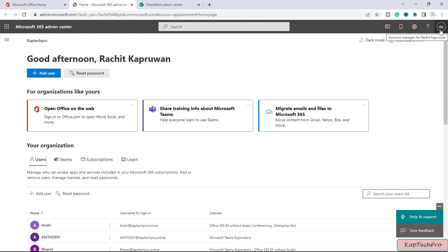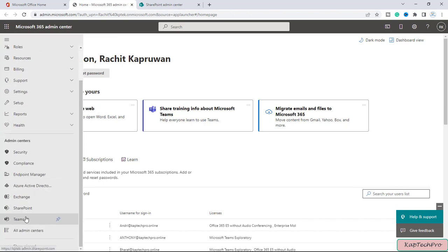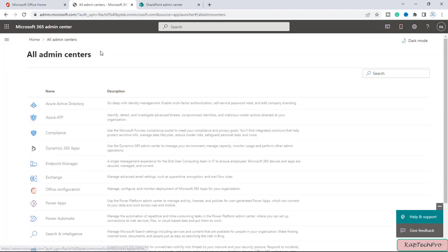So friends we have logged in using my global admin credentials and now I will click on this navigation menu, let me click on show all and let's open the stream admin center.